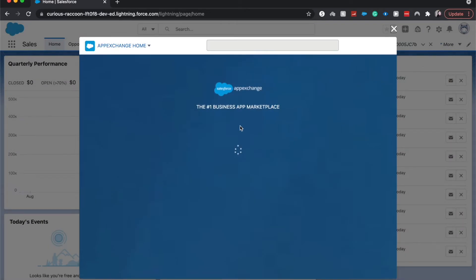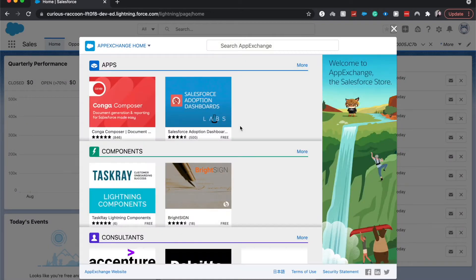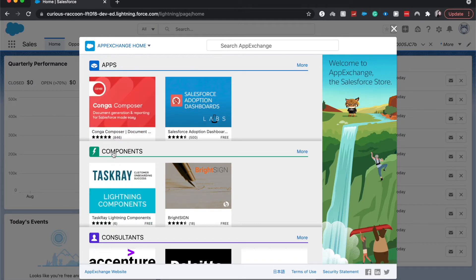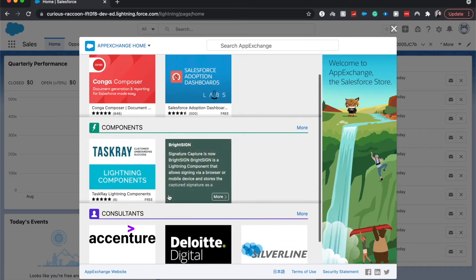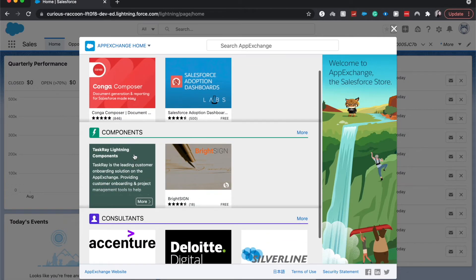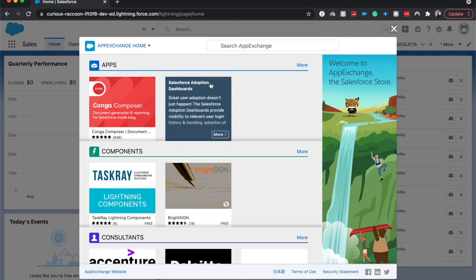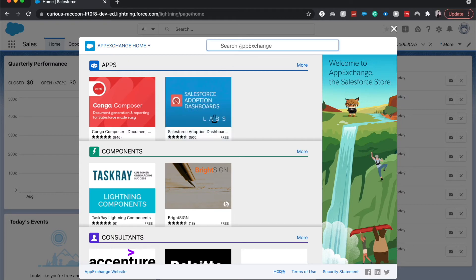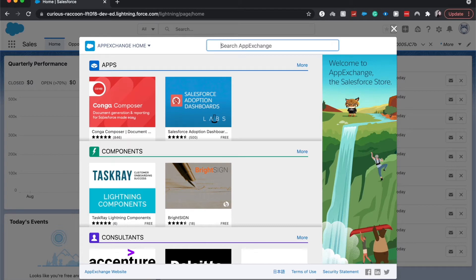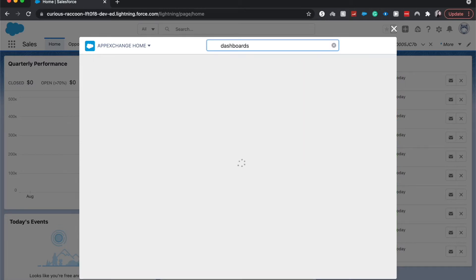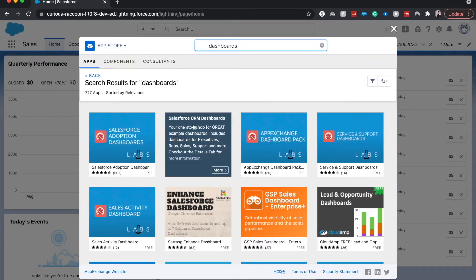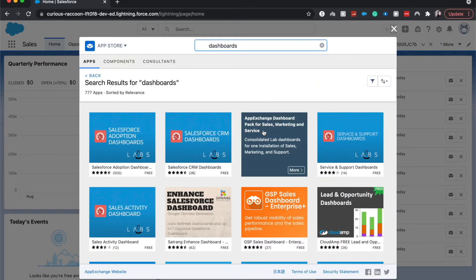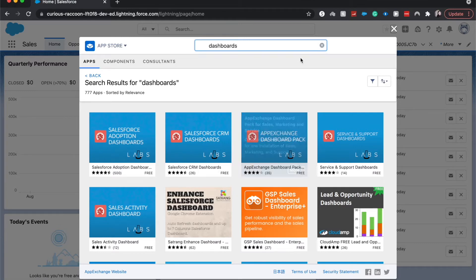A popup will appear where you can have three different things here: you can go to apps, components, or consultants. We want to search in the AppExchange for dashboards. And from here I'm just going to click one of these free ones from Salesforce.